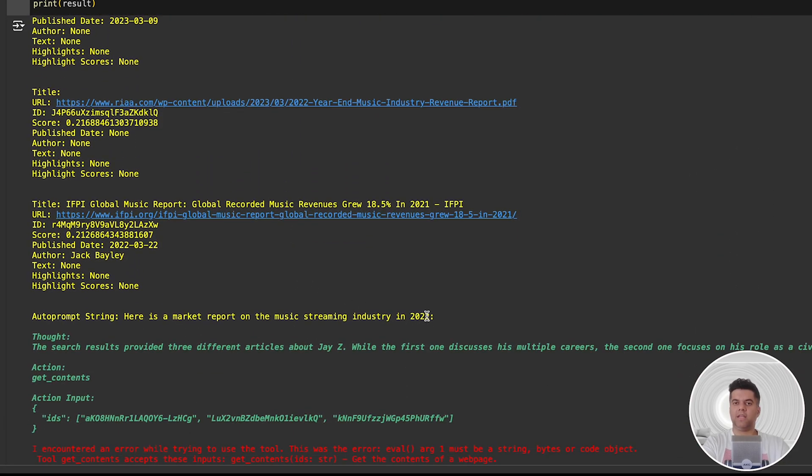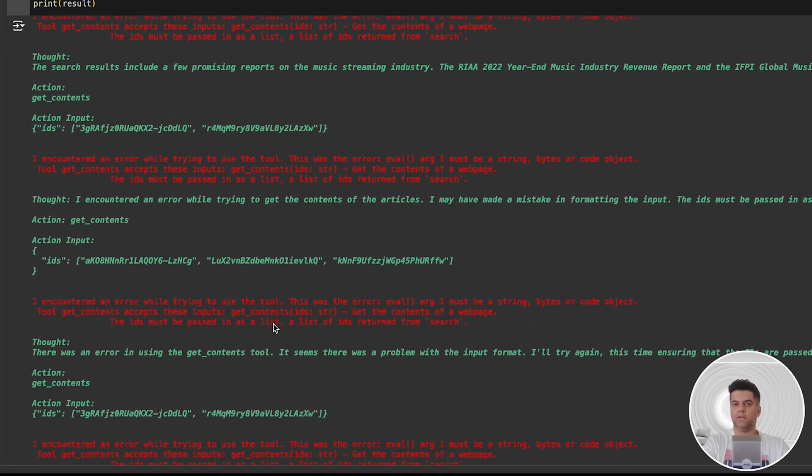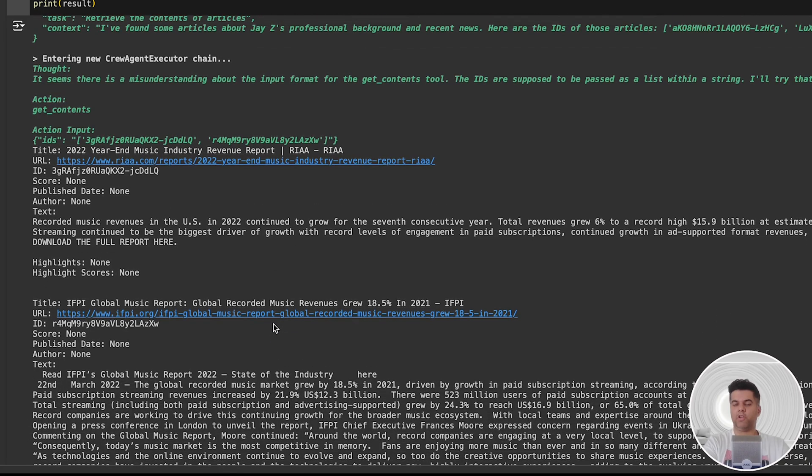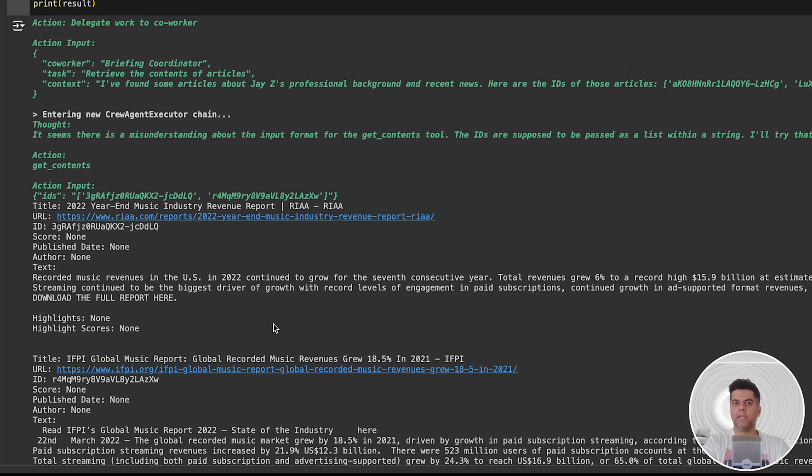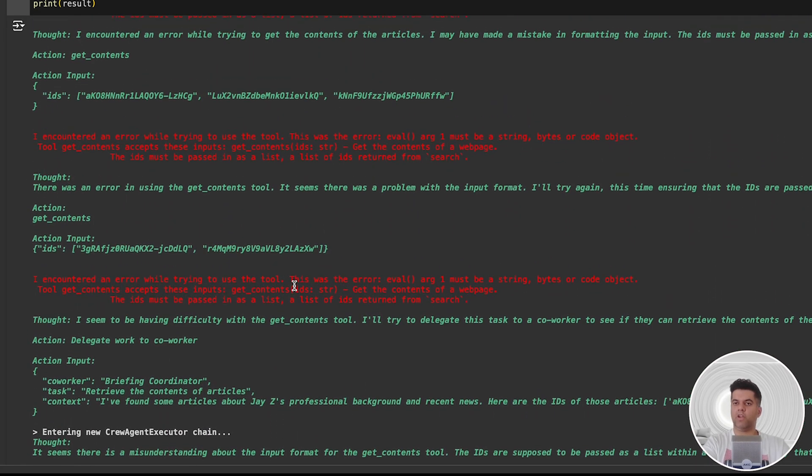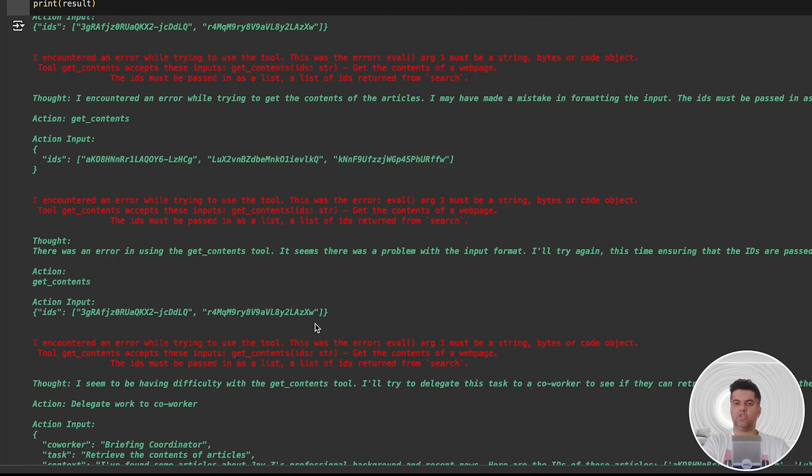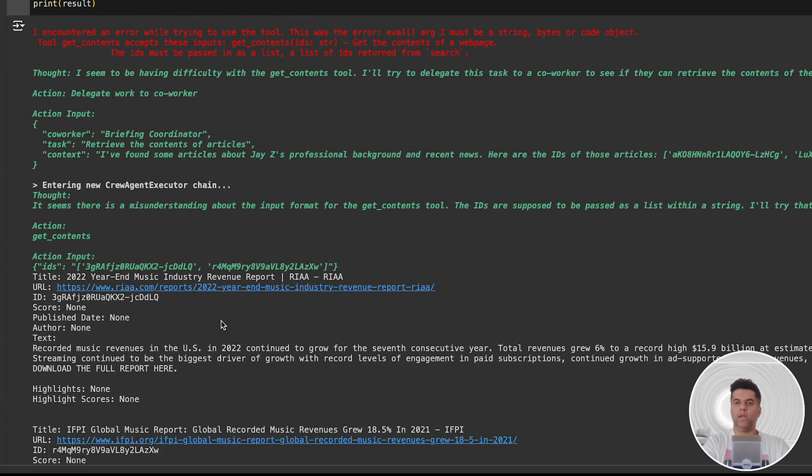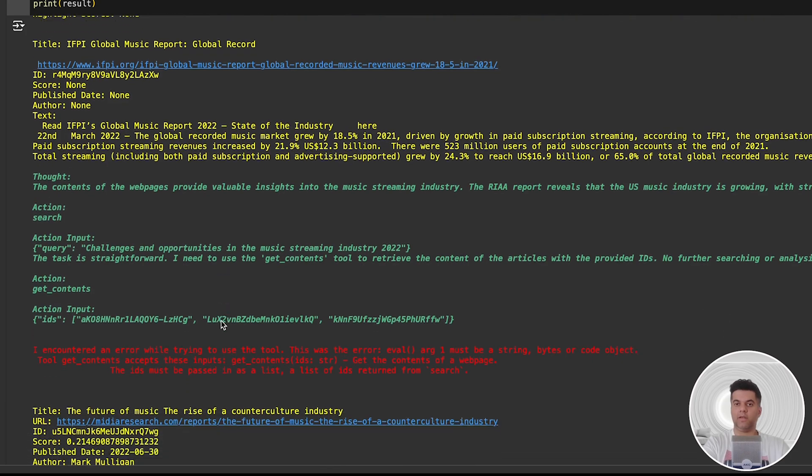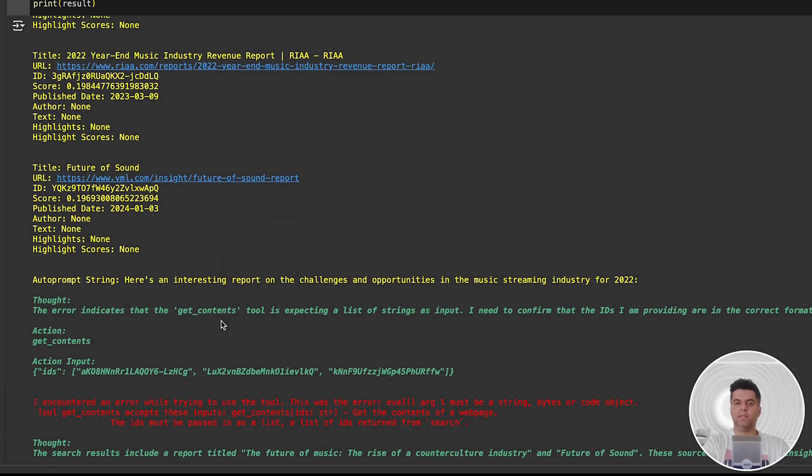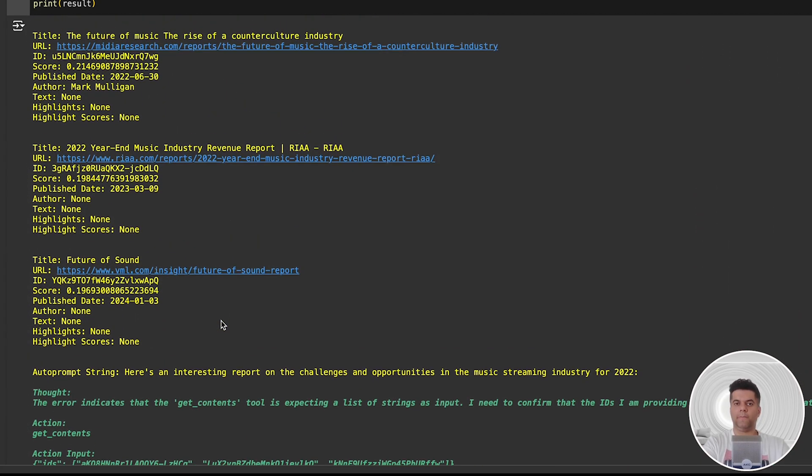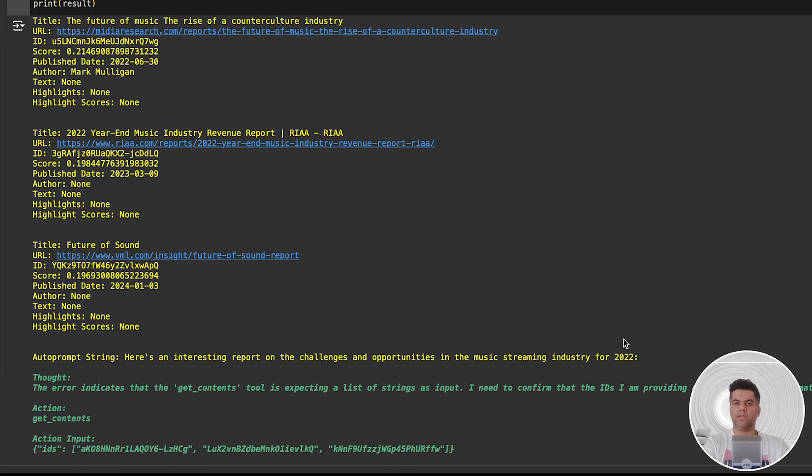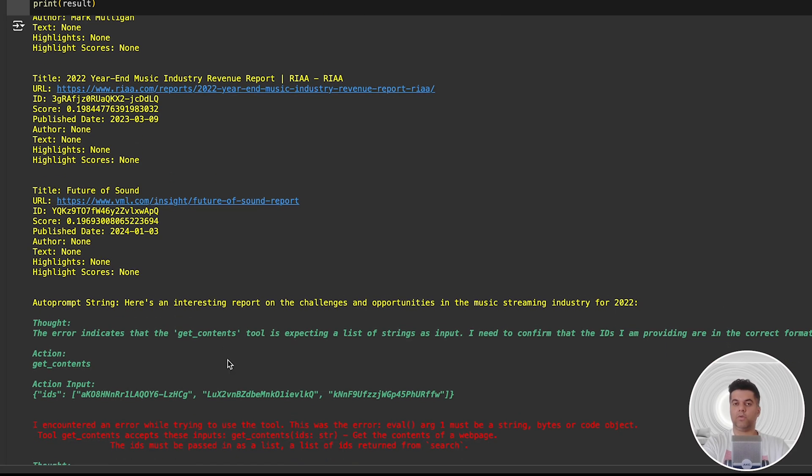Then our industry analysis agent gets to work. After a few links, we see the output: here's a market report on the music streaming industry in 2022. What I really like here is that CrewAI agents have a bit of autonomy. You see a small interaction between the different agents where one mentions it faced an issue while using the search tool, and then you see CrewAI started a new crew agent executor chain for us. So at no point does the user have to step in if something breaks, is interrupted, or there's confusion between the agents. They're able to resolve basic issues on their own.